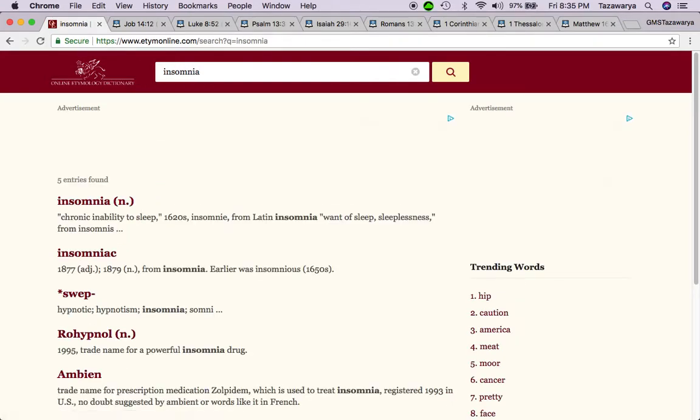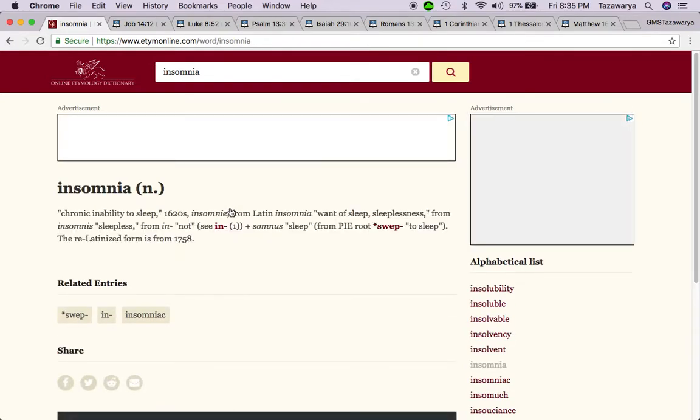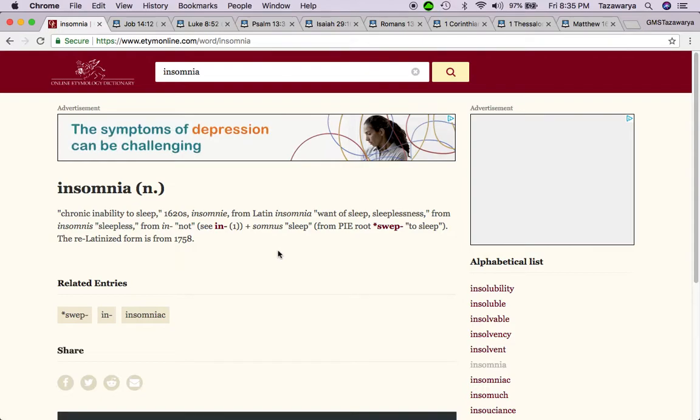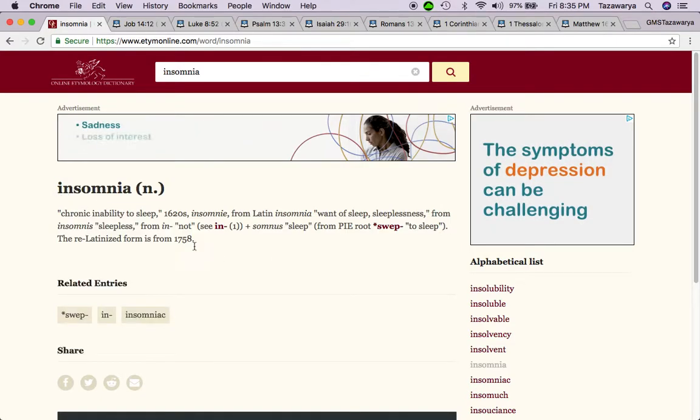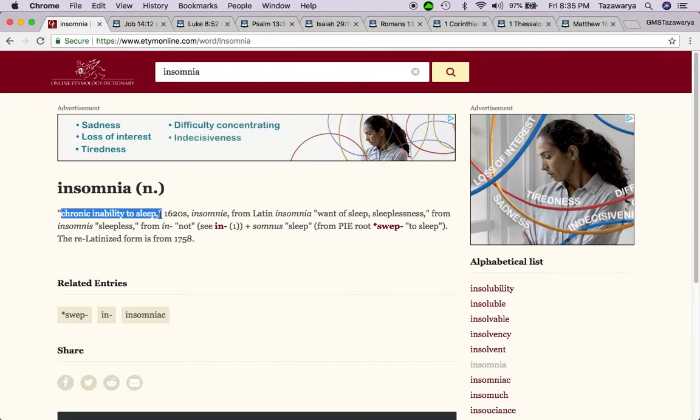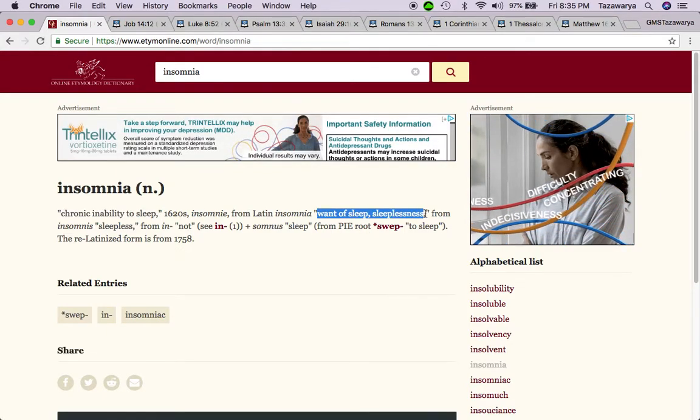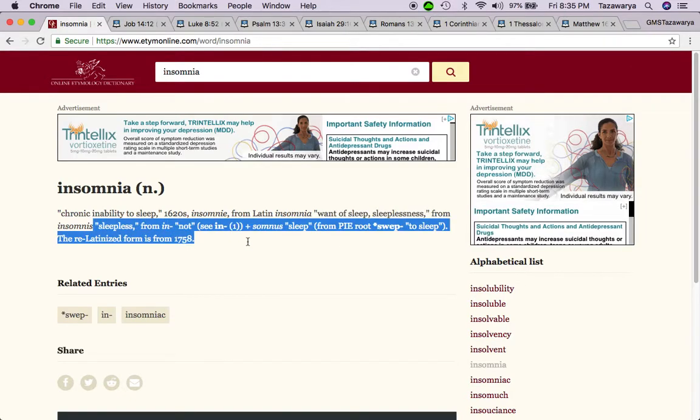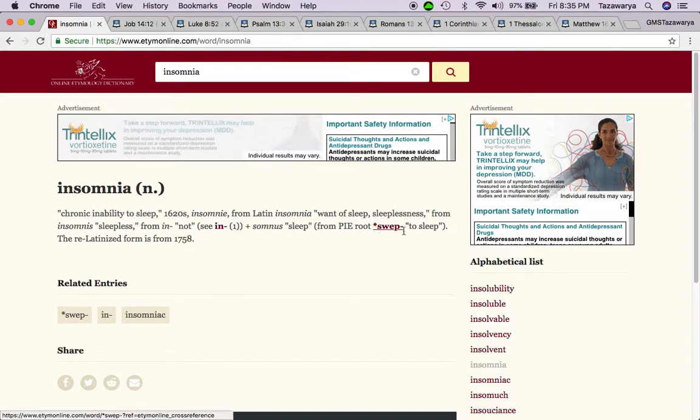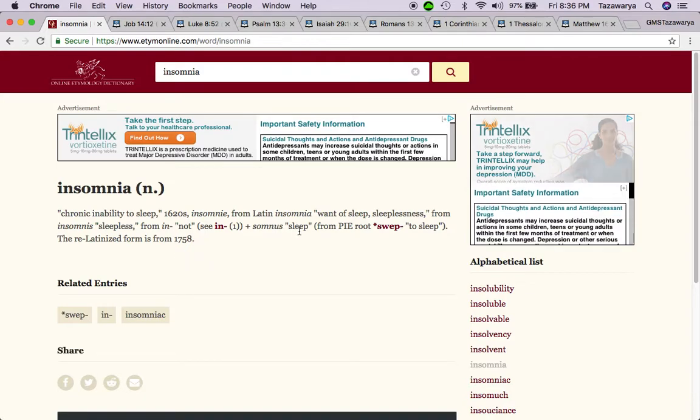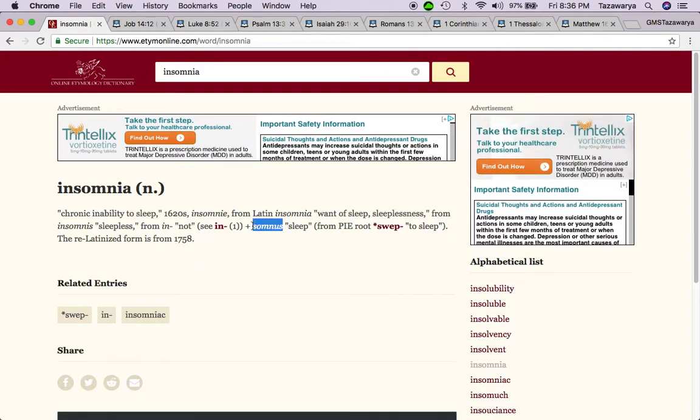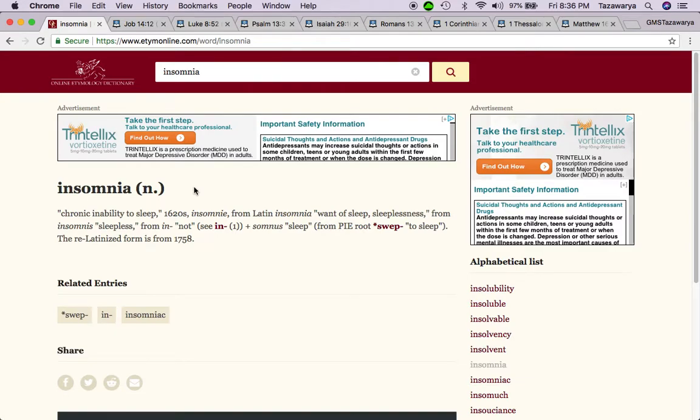I'm going to get this spiritual aspect of the word sleep, man. Insomnia: chronic inability to sleep, sleeplessness. Somny is sleep. Somnus is like, once again, it's a Roman god. And the elect, they have insomnia. They have spiritual insomnia. They can't sleep because it's not meant for them to sleep.